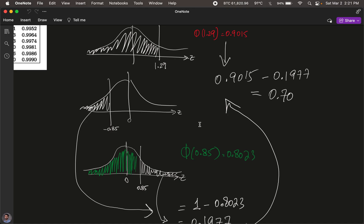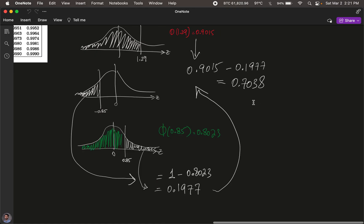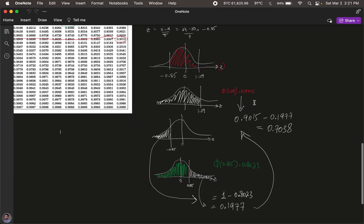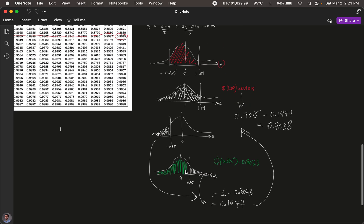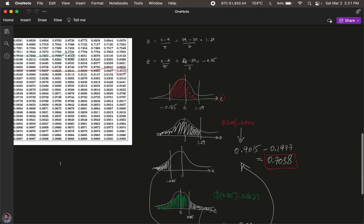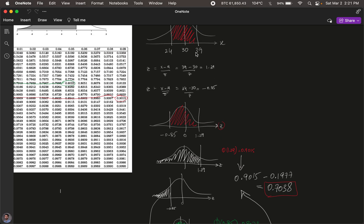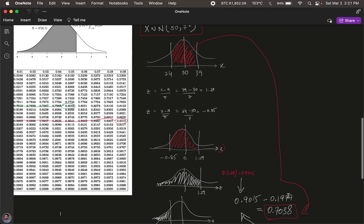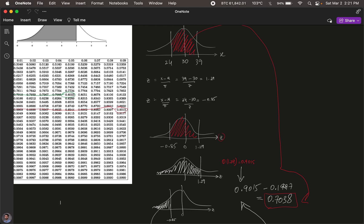Now we subtract: 0.9015 minus 0.1977 gives us 0.7038. This difference between the two areas is the central area of interest. So 0.7038 is the probability that a student scores between 24 and 39 marks. That's the manual paper-and-pen approach.